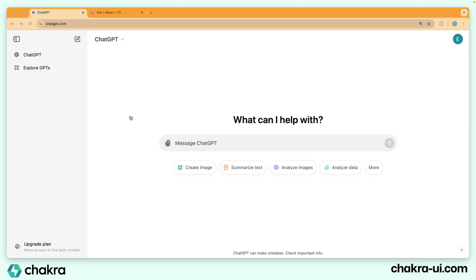So for ChatGPT right here, the first thing is there are two main layouts. We have the side panel and then we have this main panel.